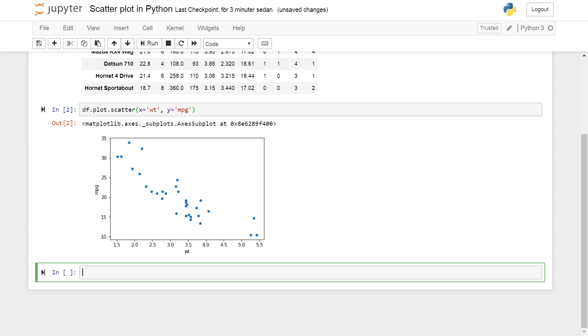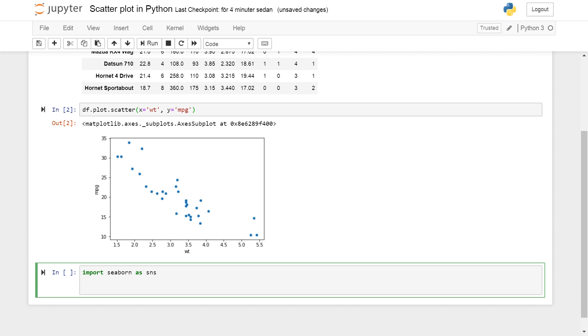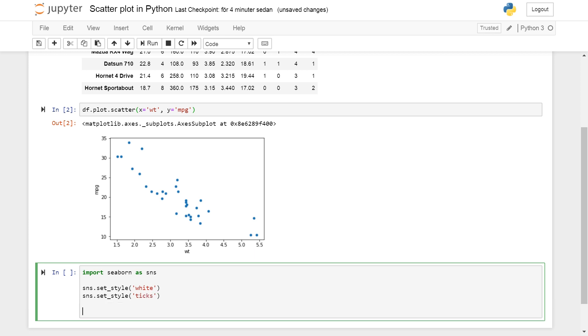So now we're going to continue using Seaborn which is very easy to use to create any plots. To create a simple scatter plot we can use the regplot method. So we first import seaborn as sns and here's some styling. I'm going to set the style to white. I don't want to have any grids and I like my plots white, and we're going to set the style with some ticks because I like the ticks on the axis.